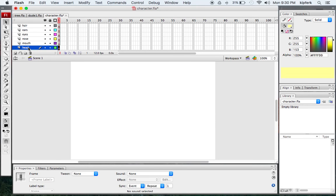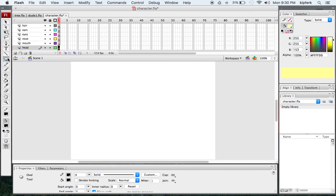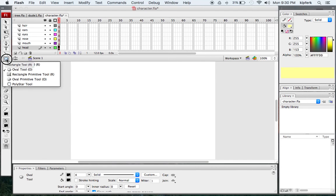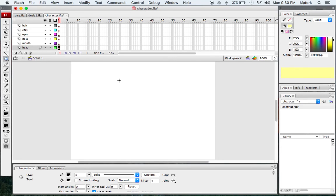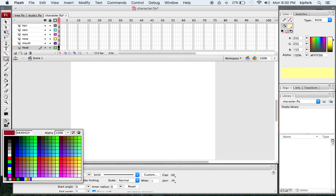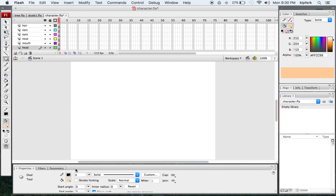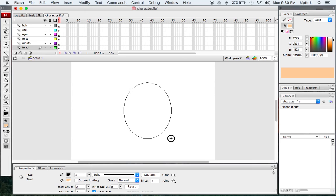On this first layer, which is going to be the main shape of your face, we're going to use the rectangle or oval tool. The oval will make a good shape for us to start with. I'm going to select kind of a skin tone color — a light peach.